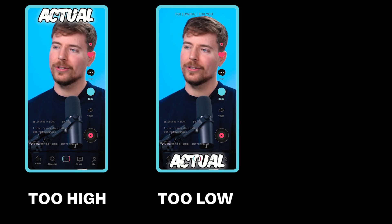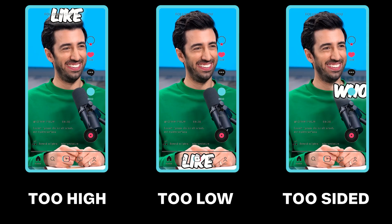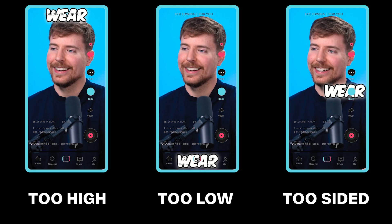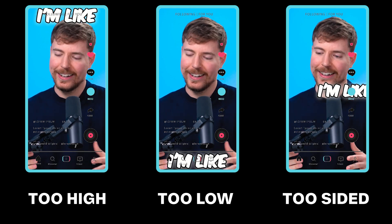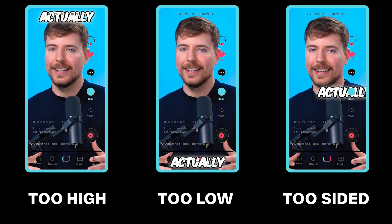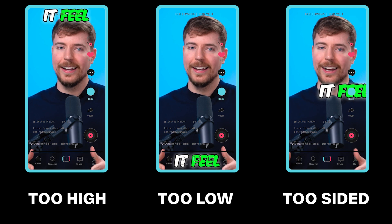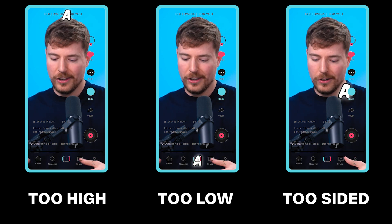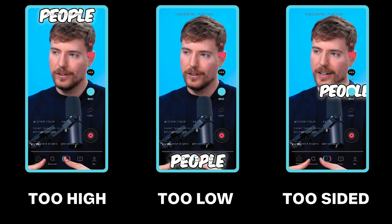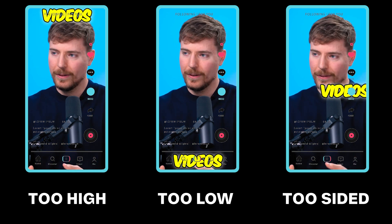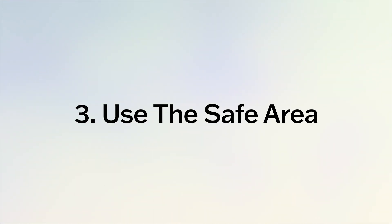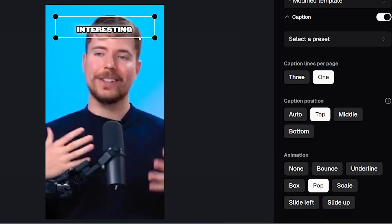But be careful—having your captions too high or too low or too far to the side can mean that they get hidden behind different icons on platforms like TikTok and your viewers won't be able to read them. So make sure you keep your captions in the safe area when moving them in Opus Clip.